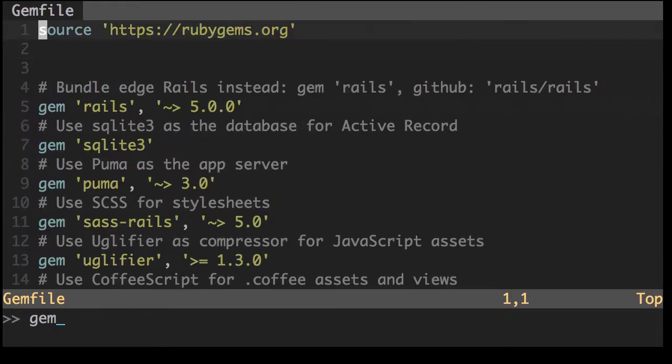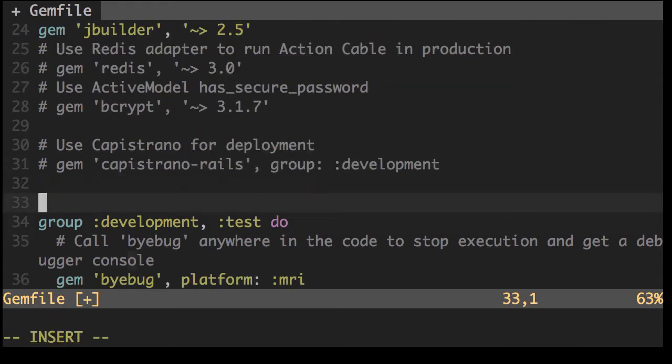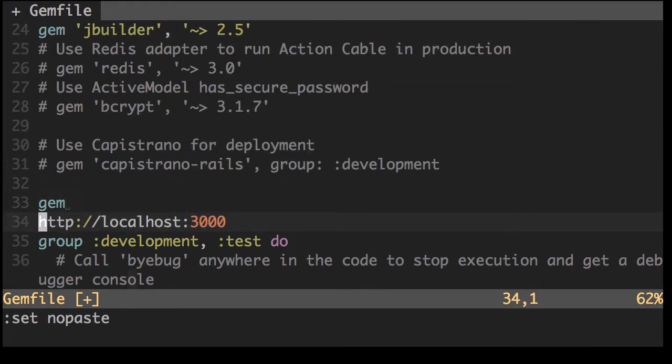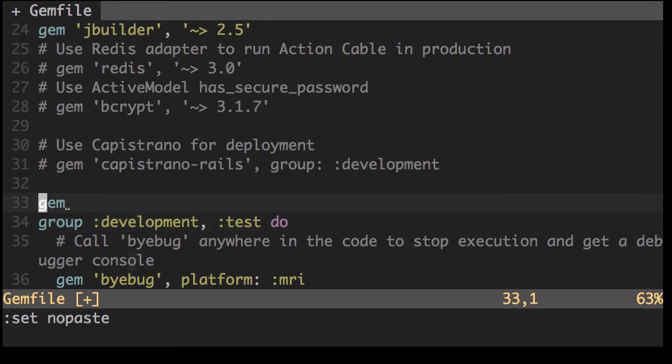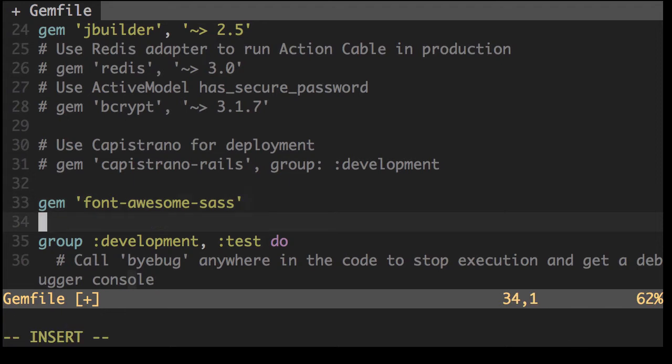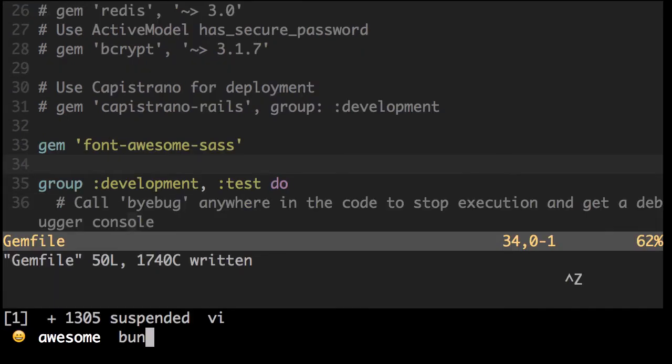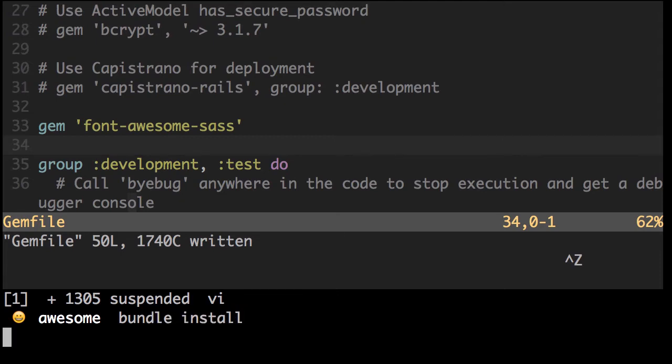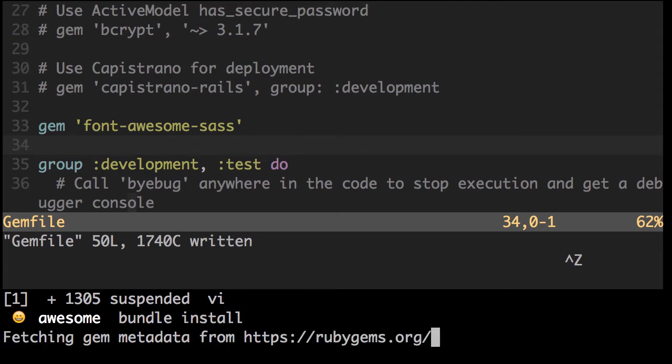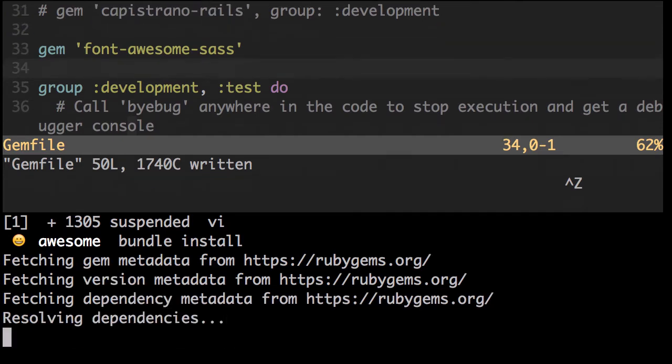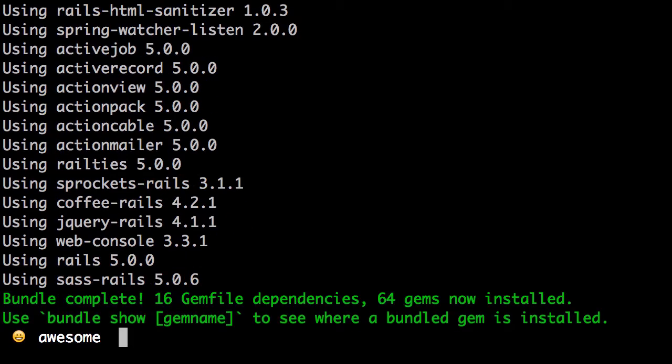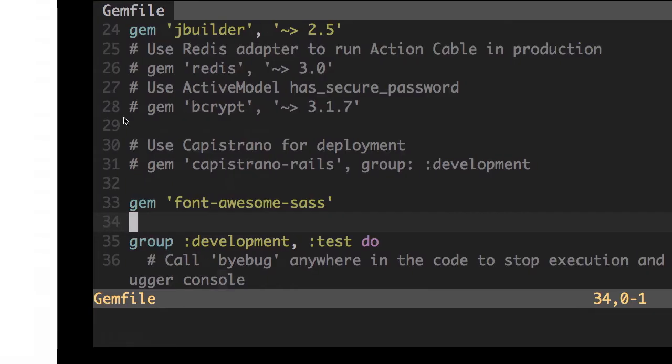Okay, now let's open up our gem file. So we need to include font awesome sass and we'll need to do a bundle install. Great.